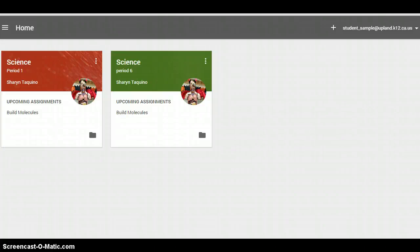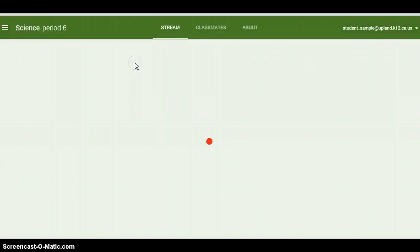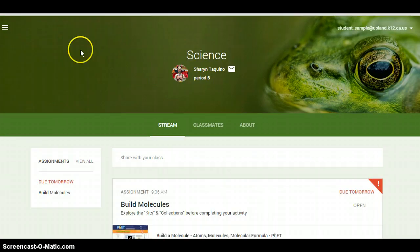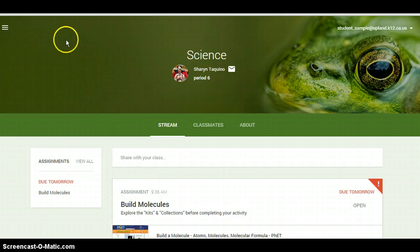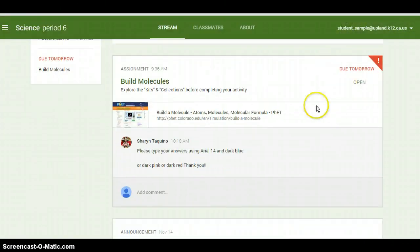I'm going to show you how to find your assignments. I'm at the homepage of Classroom, here's my stream. I want to find my assignment, but if I look on my stream, I don't see it. It's not here.